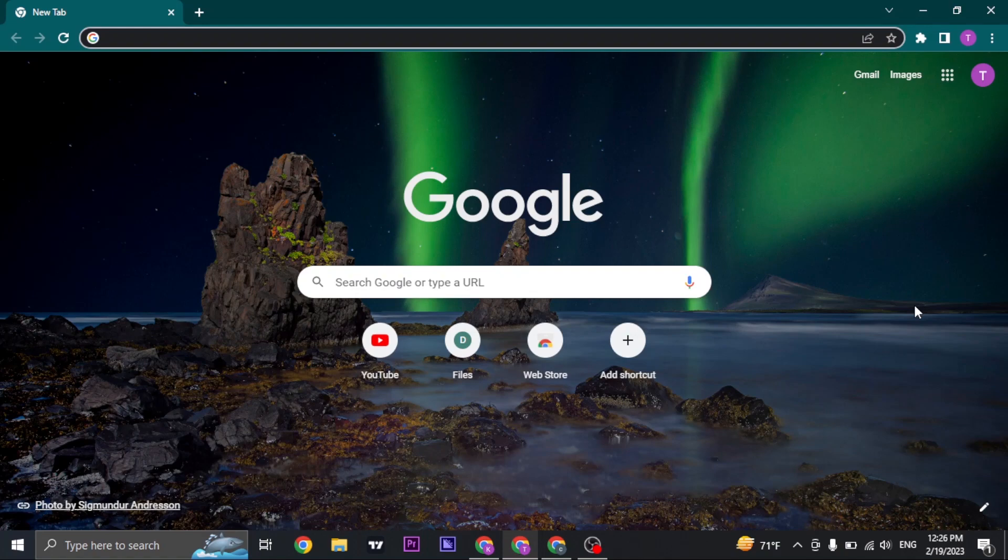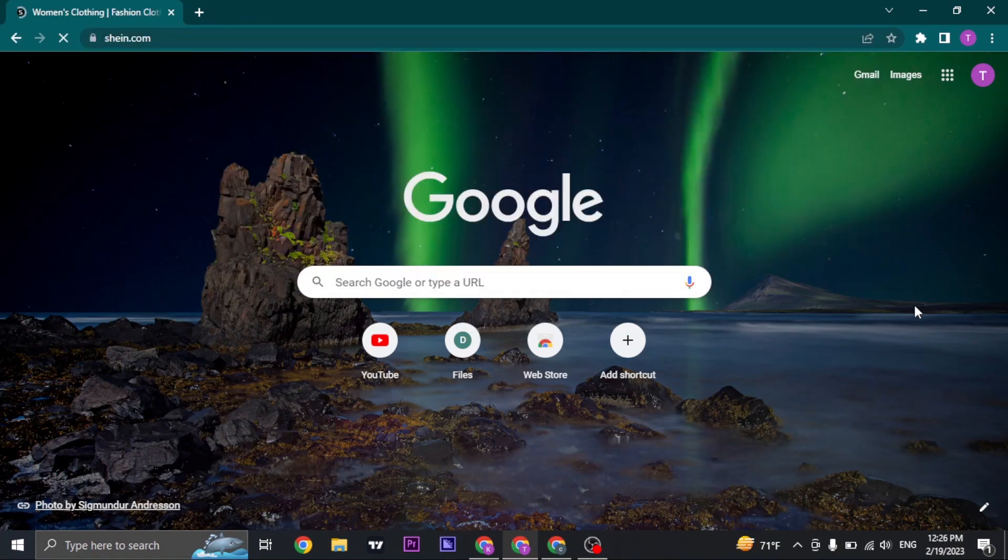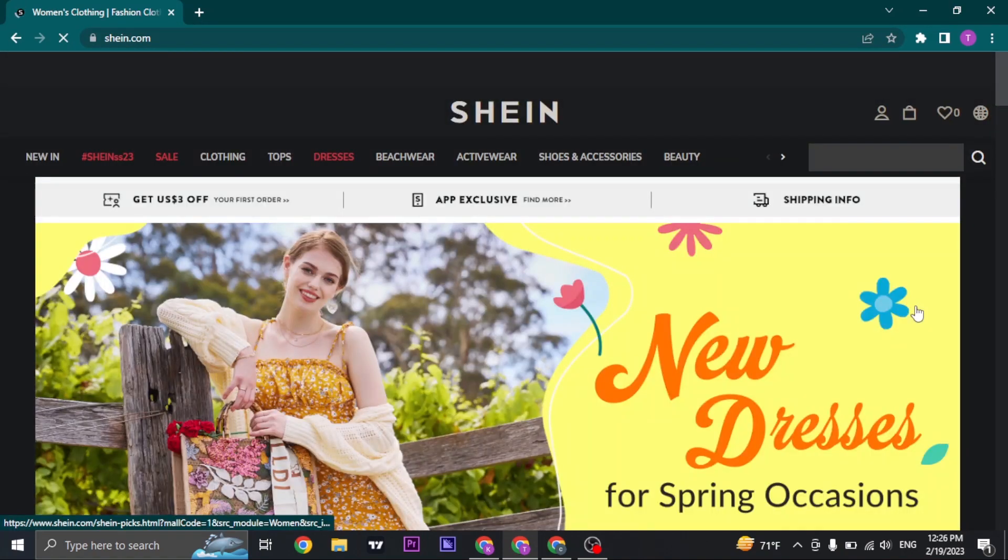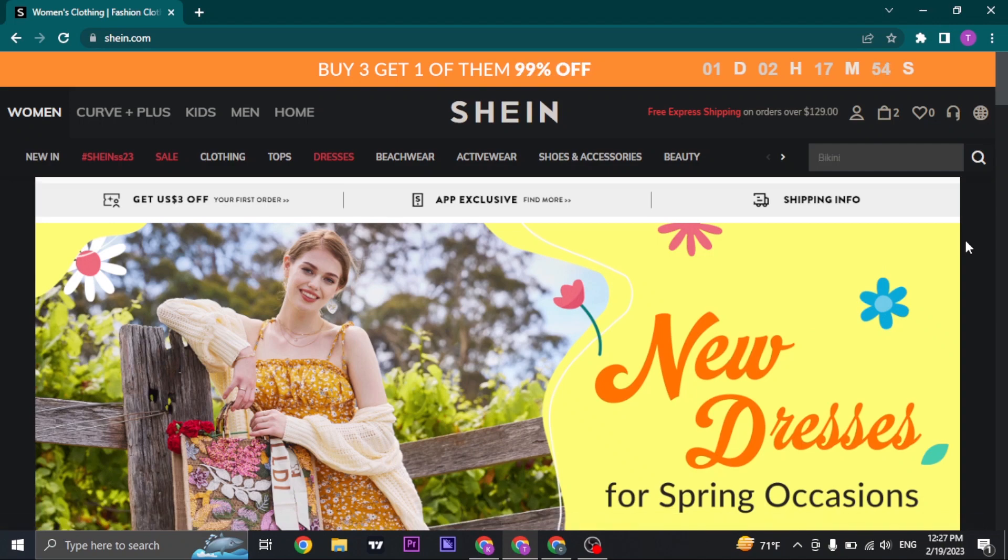Firstly, let's head over to Shein and make sure that you are logged into your account. Now the way that you change your card is you can do it when you check out or pay for the item that you purchased.